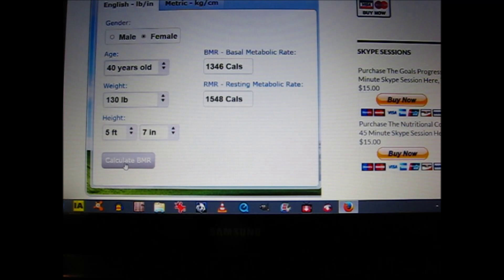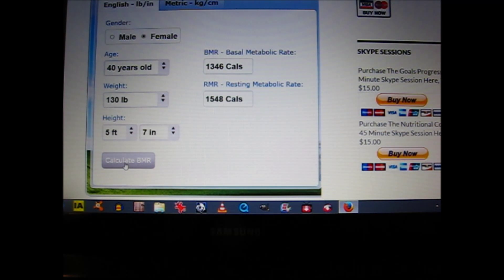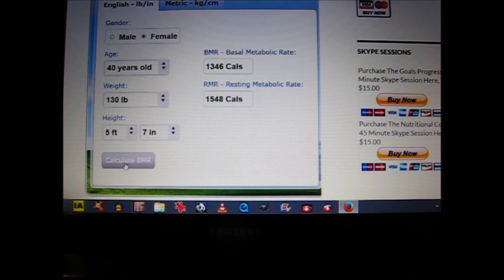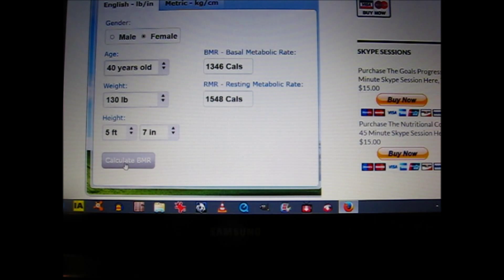So her daily caloric intake should be between 1,300 to 1,500 calories. This is just an example of what she might want to consider for her daily caloric intake, because this particular calculator does not take into account her daily activity level.